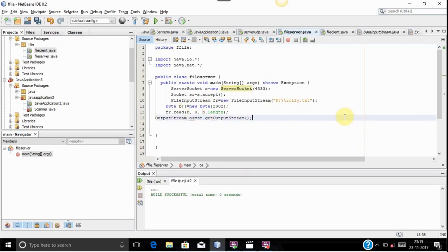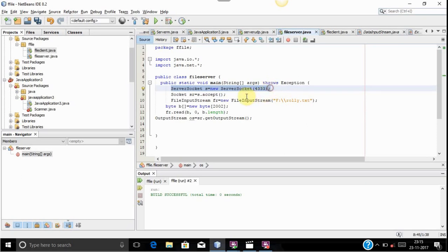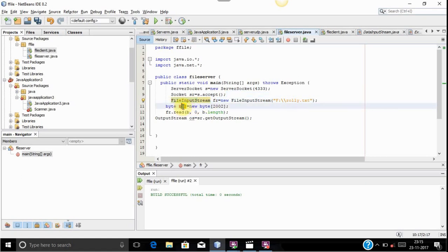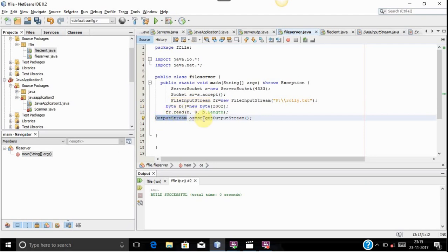Let me give you the overview of what I have done in the server program. First, using the ServerSocket class I accepted the connection from the socket sent by the client. After accepting the socket, I am reading a file from the folder where my text file is located. After reading the whole file into byte variable B, I am using an OutputStream to convert the read file into stream format and then sending it to the client.